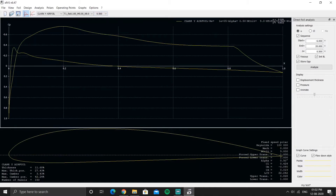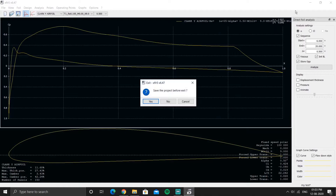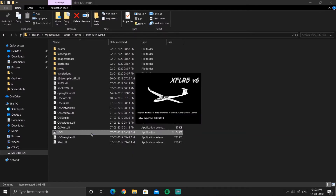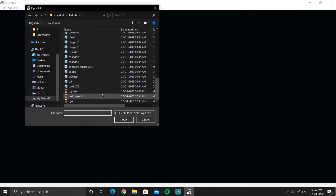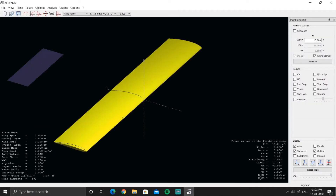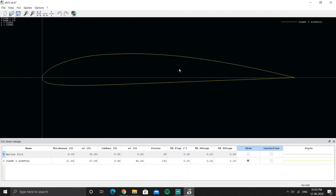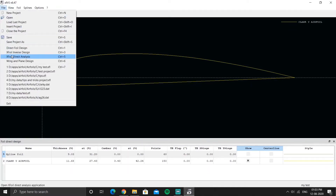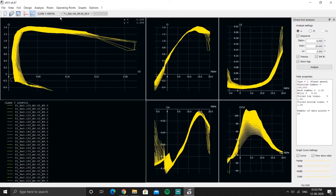If you have completed this analysis and want to take a break and come back to it later, you'll close XFLR5. I'll close and save, then reopen and load the same project to show what happens.